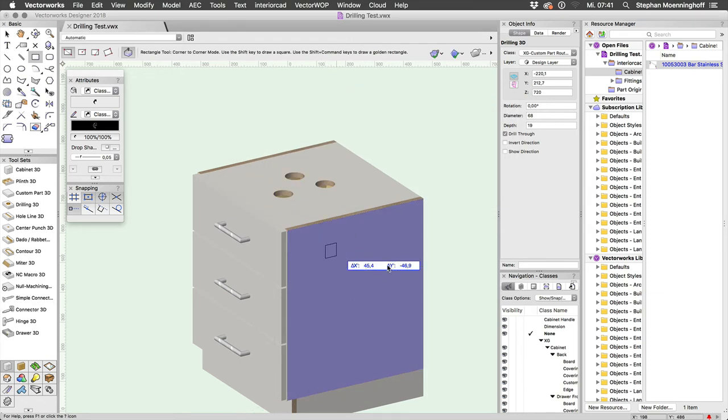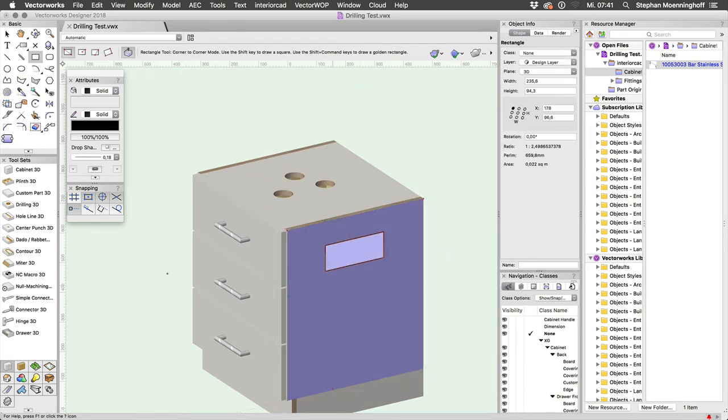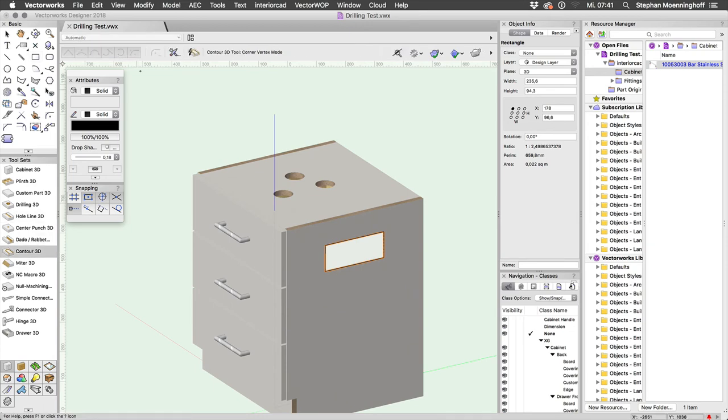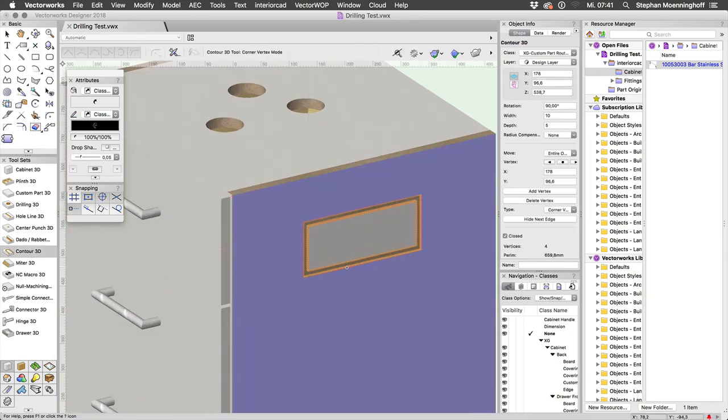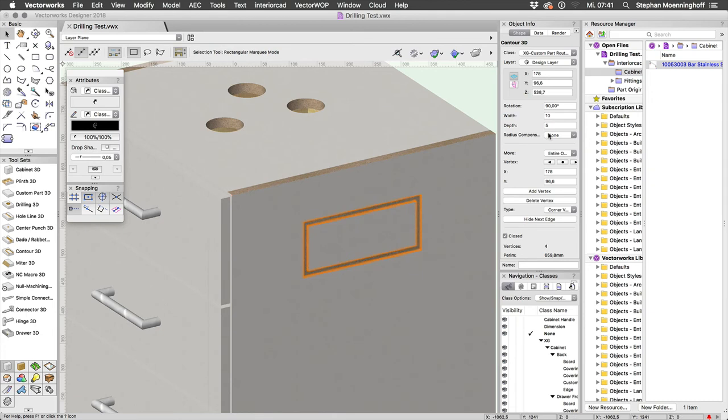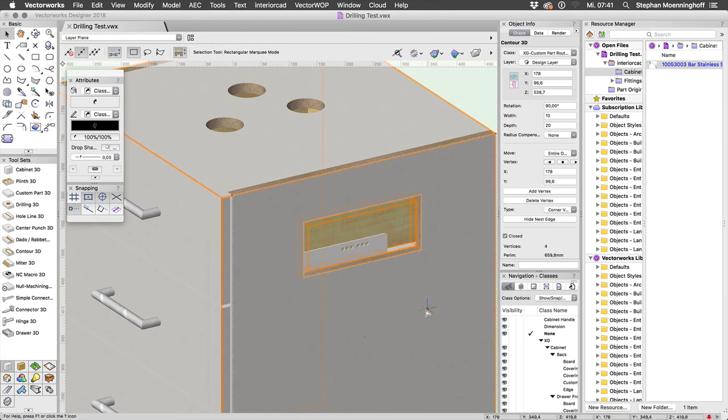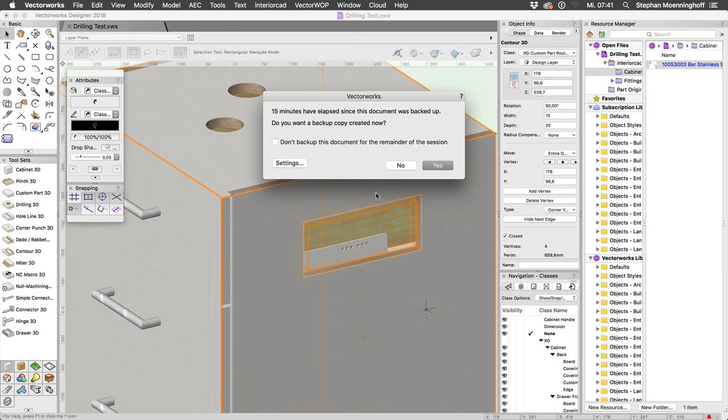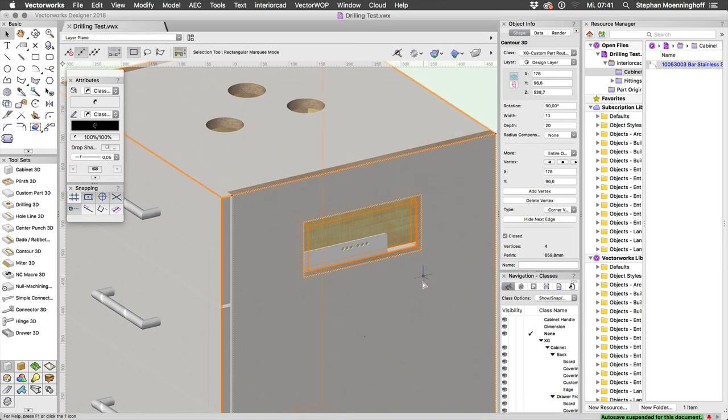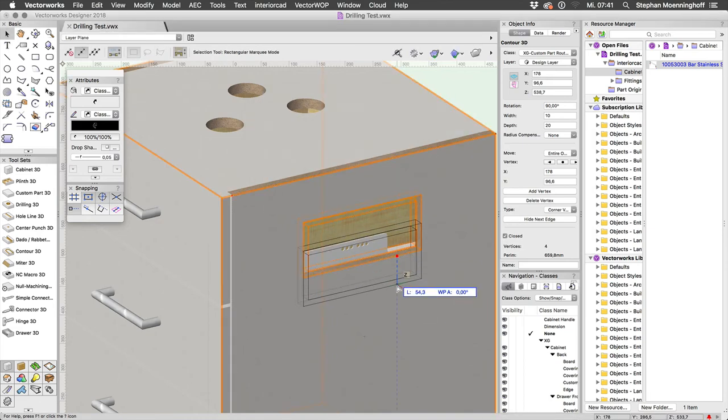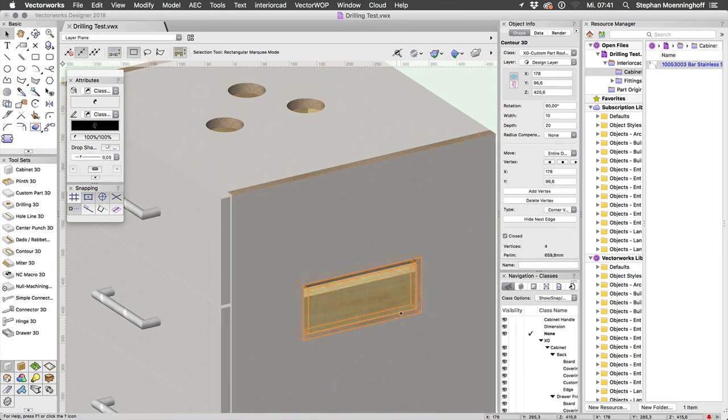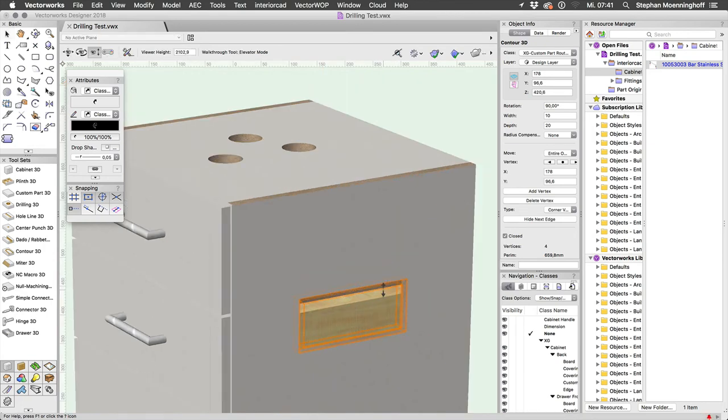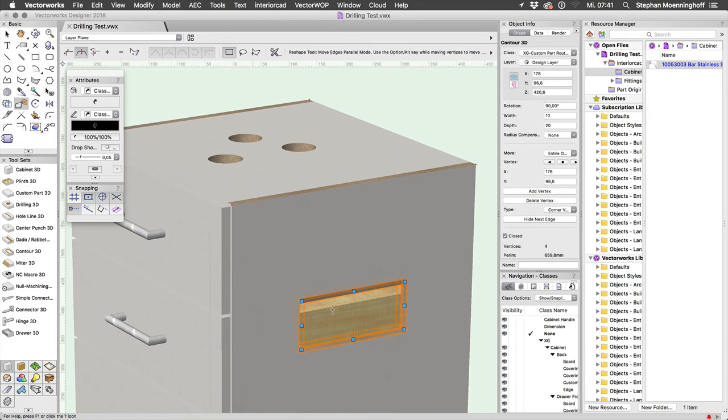So I want an opening in the side, I can just convert this to a contour and then give it a depth of say 20 and that will open up my side. And I can, again, I can just drag and drop this, resize it using the mouse, like so.